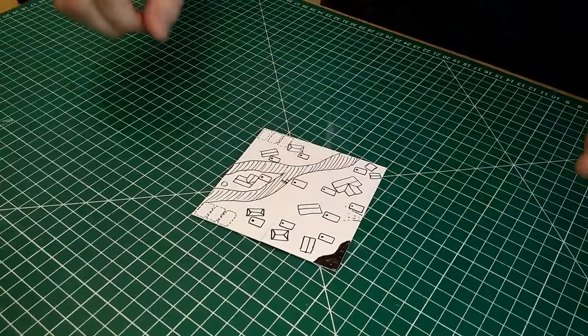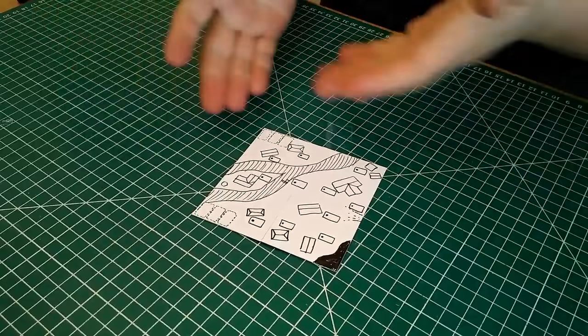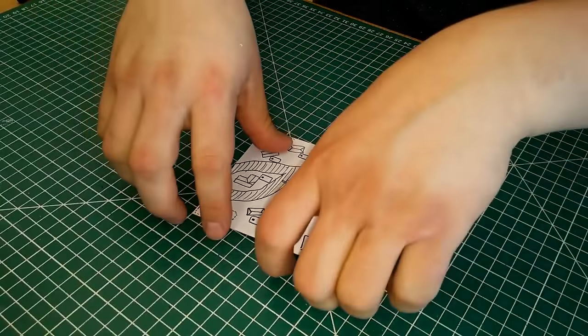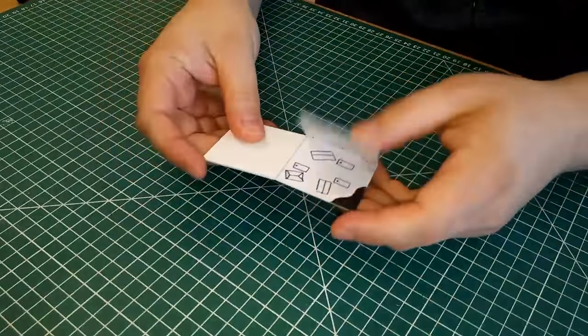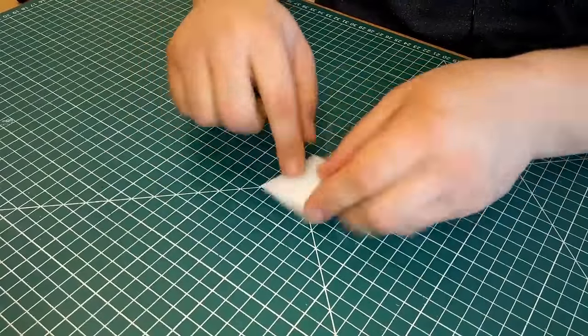Before we start, let's have a look at this small model of what we're going to build. Here's our board, laid flat on the table, and if we pick it up we can fold it into quarters which means it'll fit into a much smaller space.